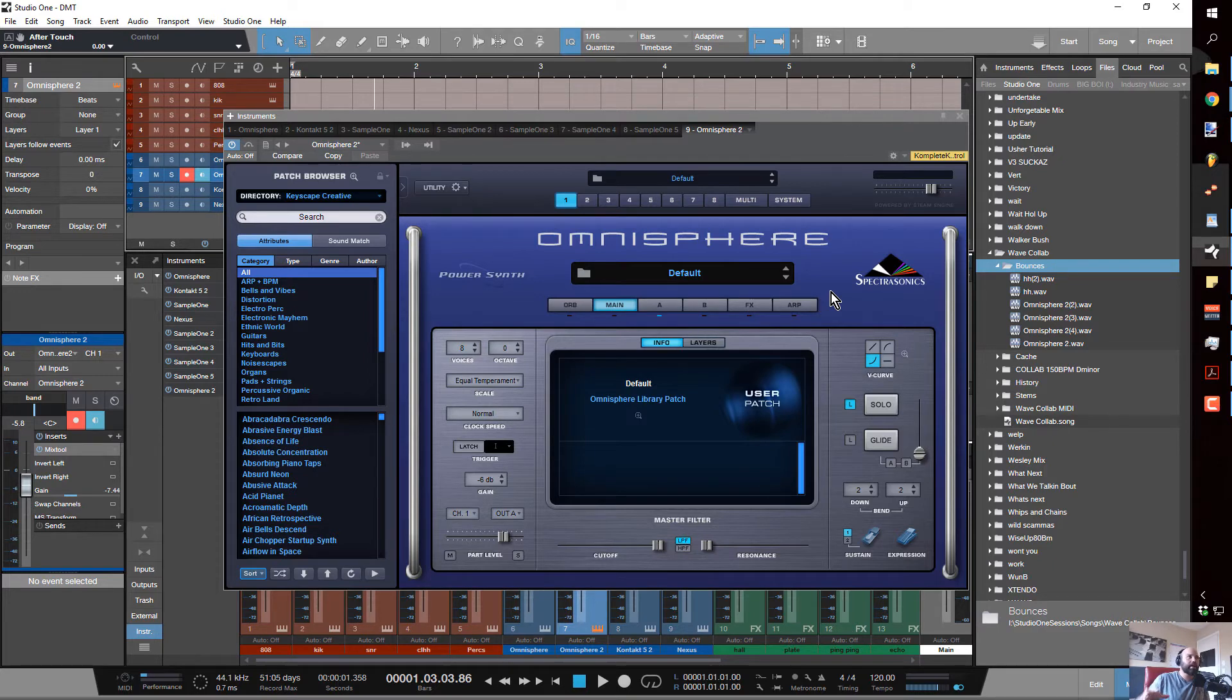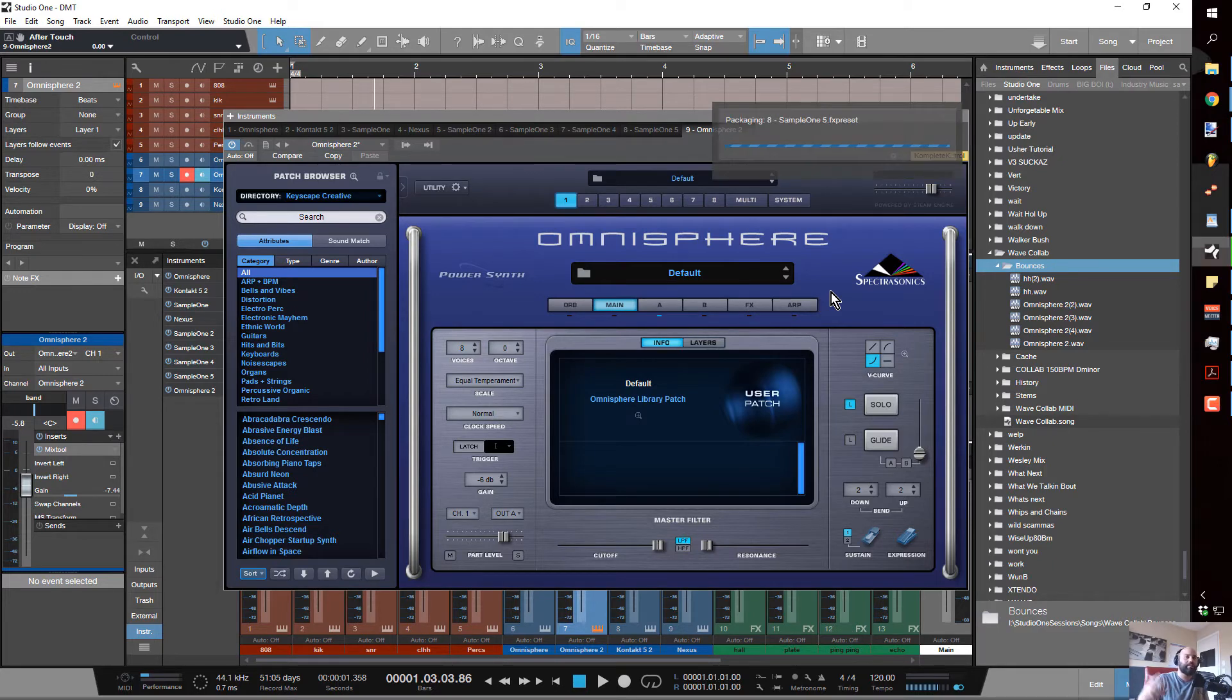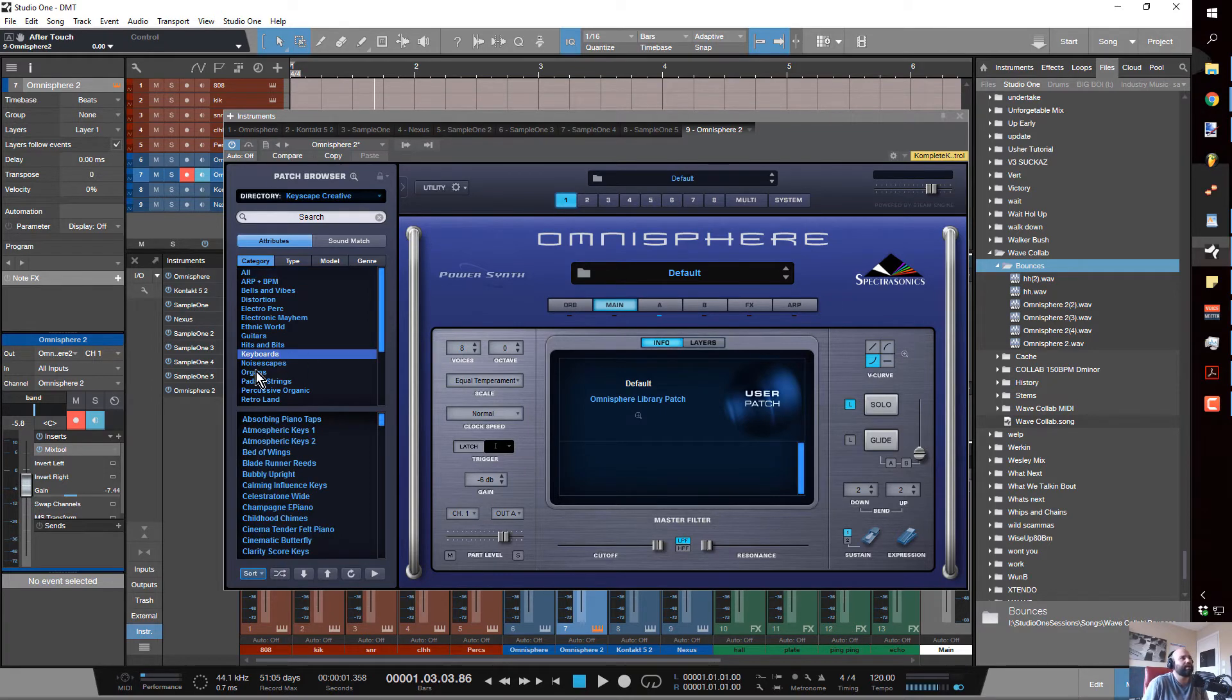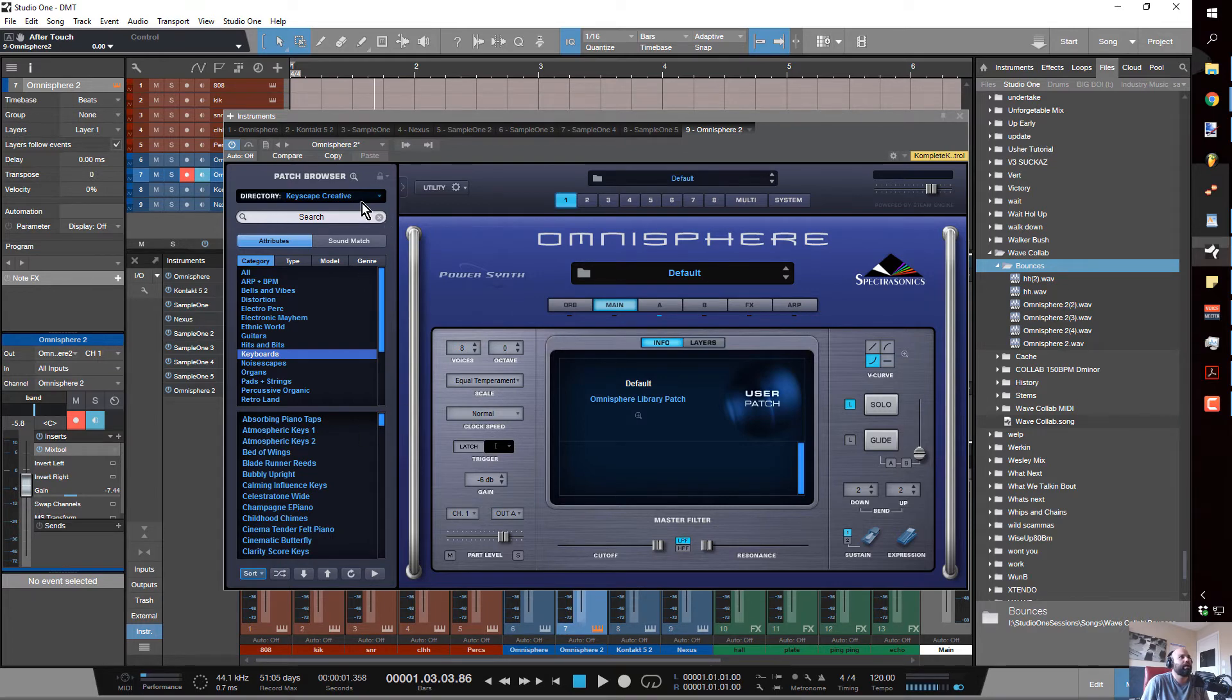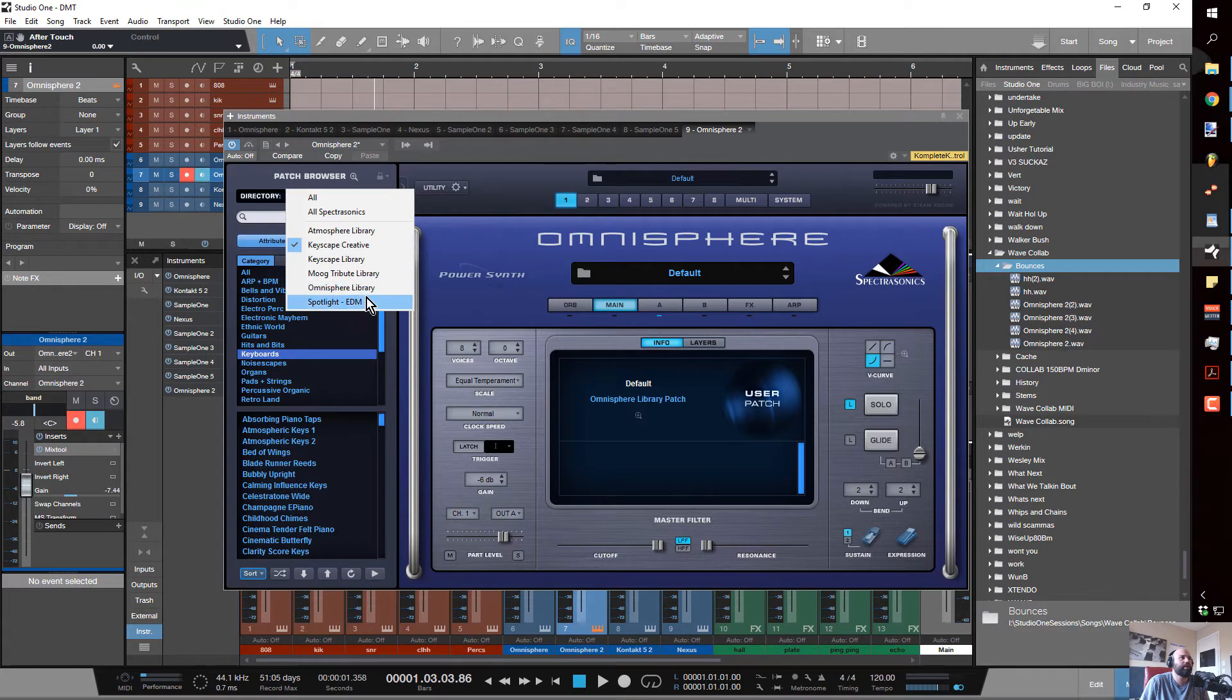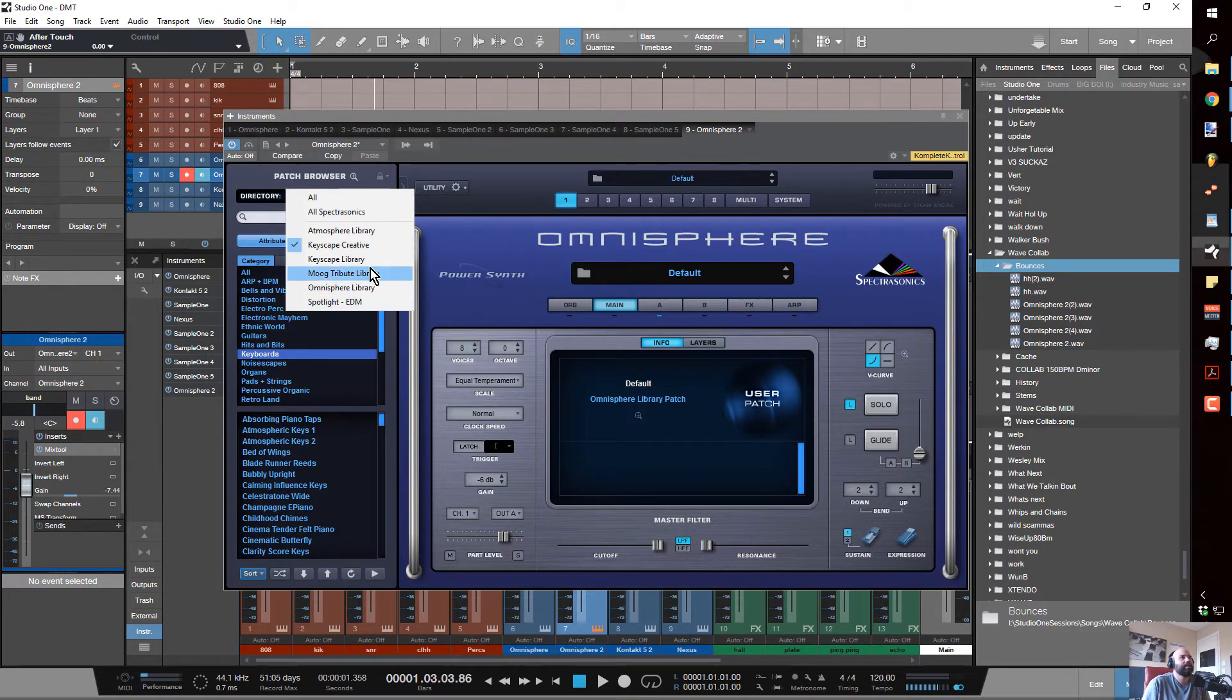They just released, if you have Keyscape and Omnisphere, you get the Keyscape Creative patches which are wow. The way that I kind of go through and get inspired is I'm browsing just the Keyscape Creative patches. First of all, they have different preset banks so you can kind of narrow it down.